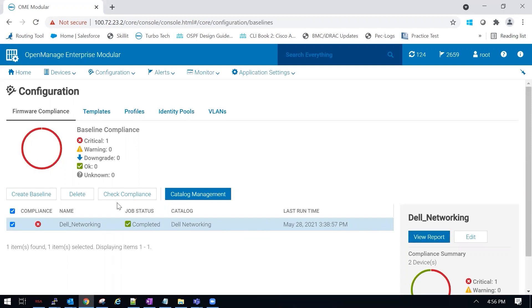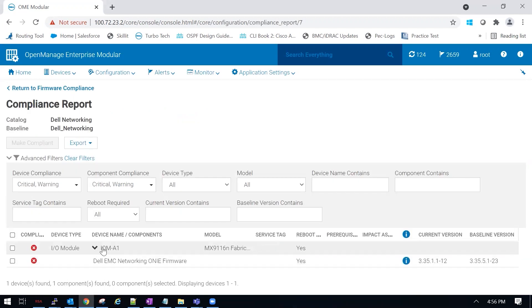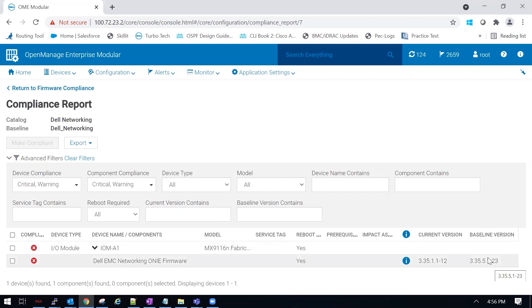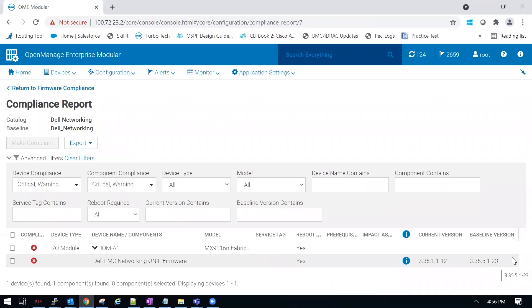In our case, I have one that's already created called Dell networking, and it contains the network piece, the switches. In the compliance report, you can see that we do have an update available. Our switches are currently on 3.35.1.1-12, and we're going to update to 10.35.5.1-23.